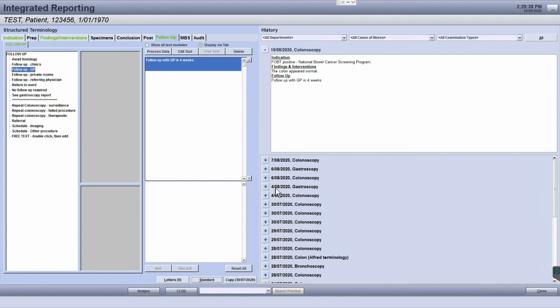After you've populated the report, go into the standard report window by clicking the standard button again.